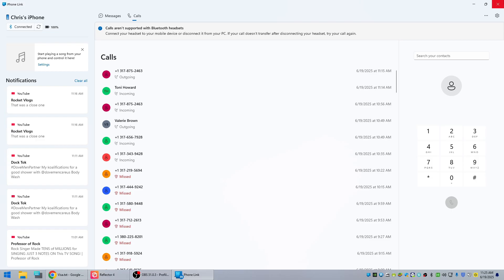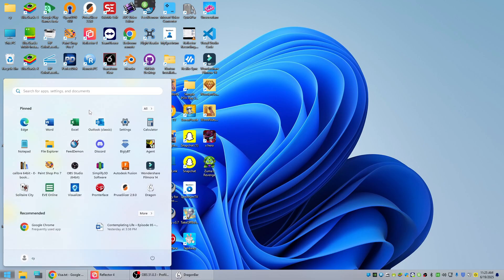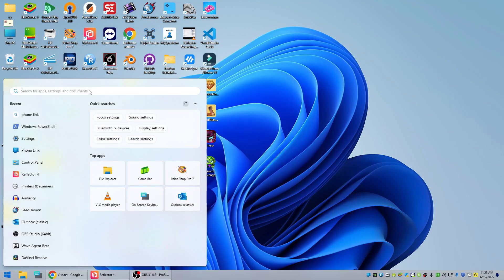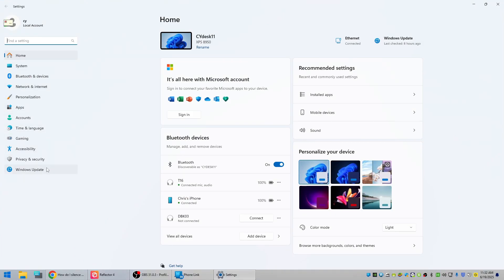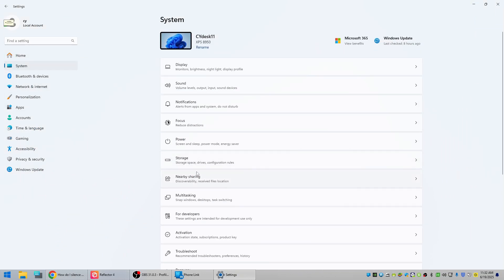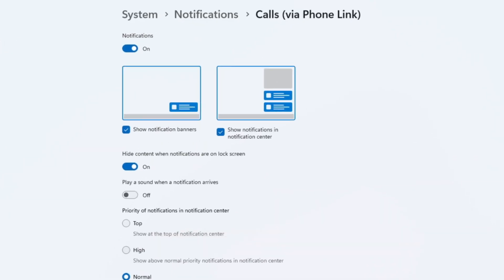I usually keep my phone on vibrate, but when you use Phone Link the ringtone comes up on your PC even if you have your phone on vibrate. So I'm going to show you how to turn that off — it took a lot of research to figure this one out. Click on Start and go to Settings, then go to System and Notifications. Look for 'Calls via Phone Link.' There's a switch that says 'Play a sound when a notification arrives' and you can turn that off and on to control your ringer.